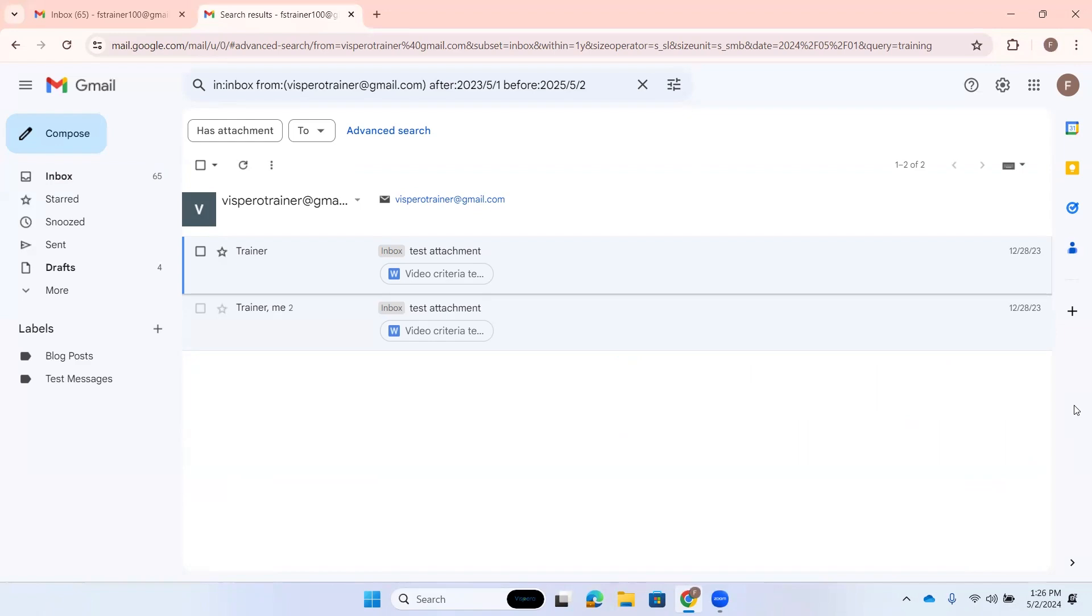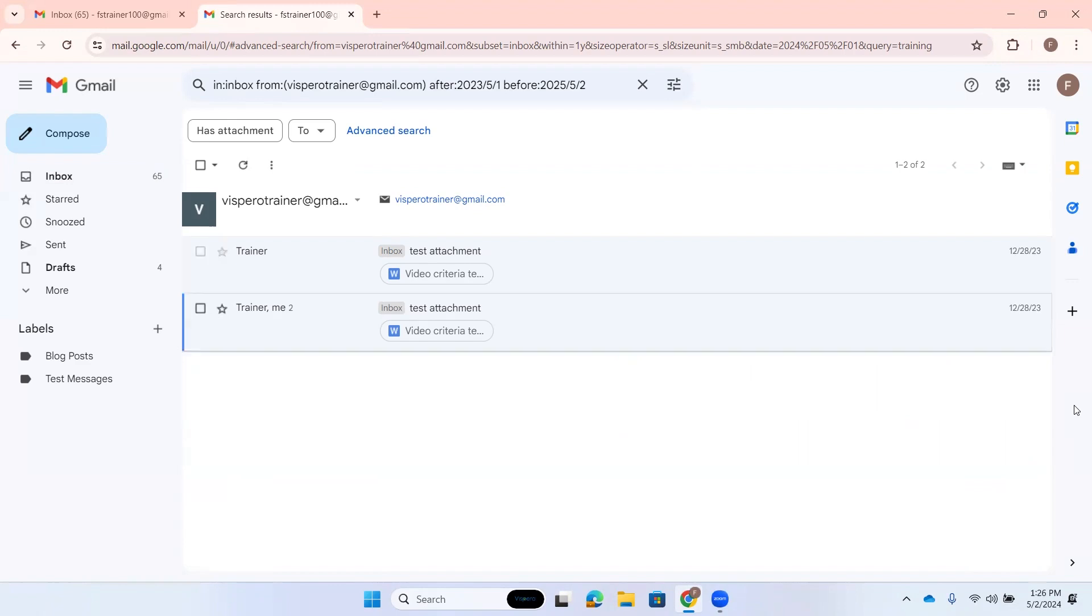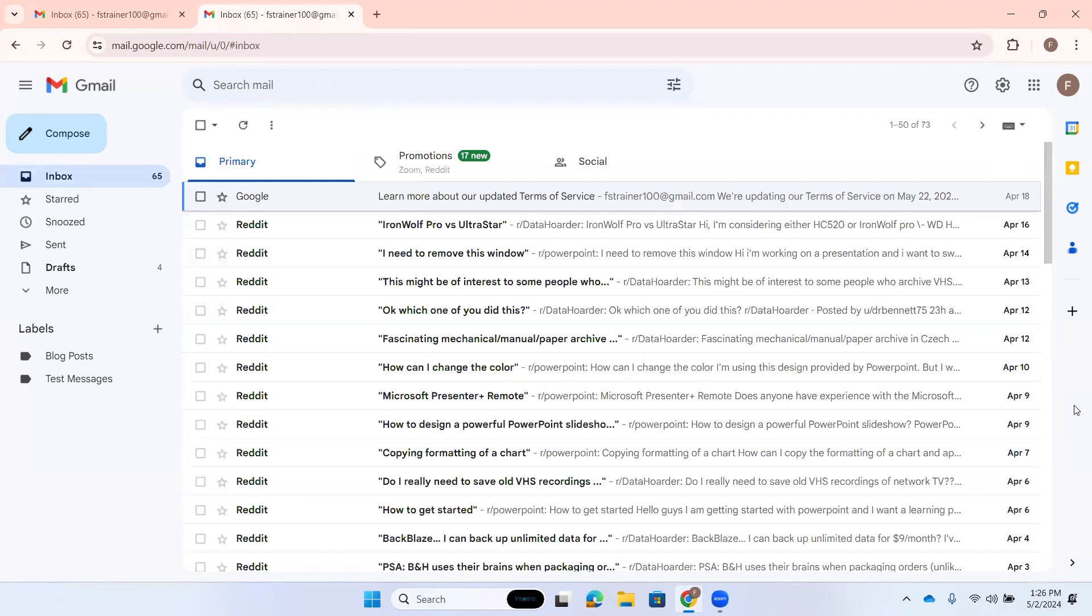Search results. Main region. Eight columns and two rows. Trainer. Test attachment. Has attachment. 12/28/23. Now we have our list of results we can navigate with our arrow keys. That's how you can search using the dialog and really navigate through those filters and refine that search.